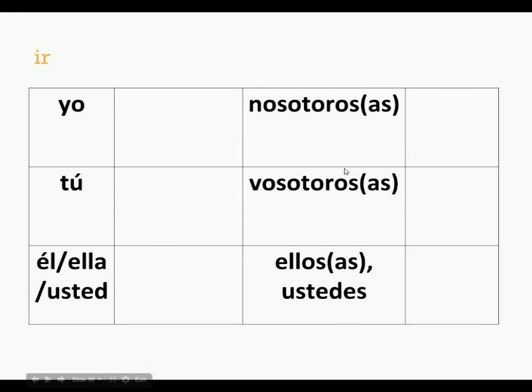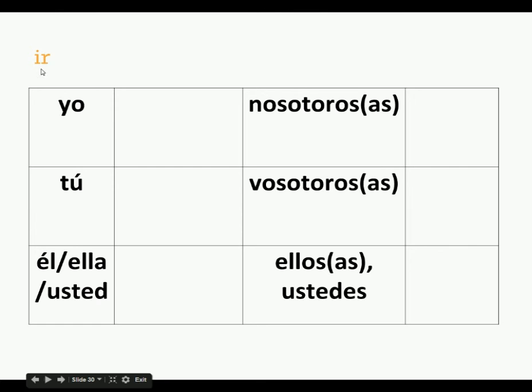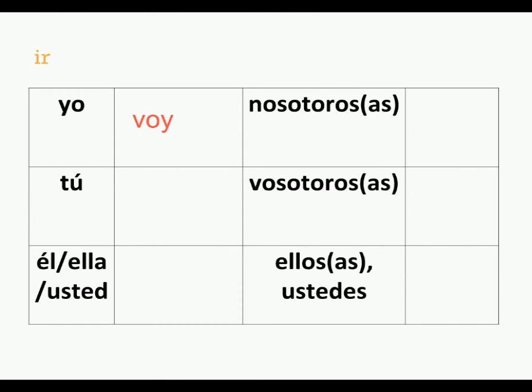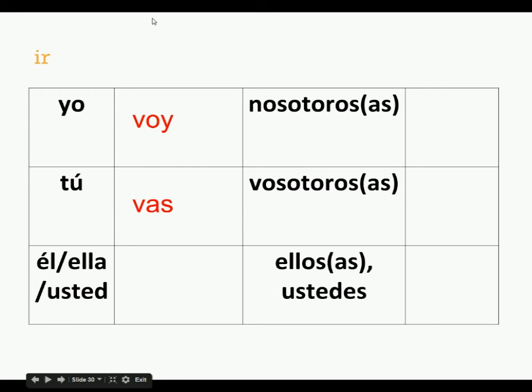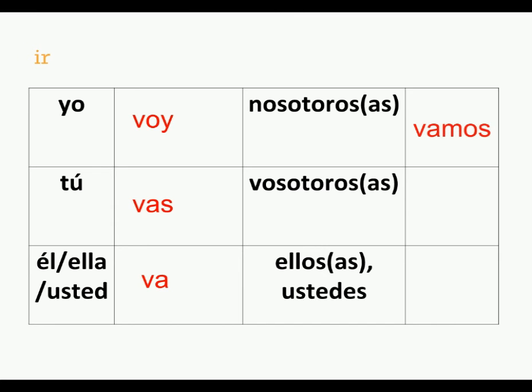Ir is not a boot verb because it doesn't just have irregularity within the boot, it's weird all over. Remember, the verb ir means to go, so the yo form of ir is voy. Tu, vas. El, ella, usted, va. Nosotros, vamos. Vosotros, vais. Ellos, ustedes, van.